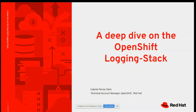This presentation is an introduction to the logging stack followed by experiences from real customer situations, so you can better understand how the logging stack works and how to fix problems. There are also hints on how to work with Red Hat support, including what data you should send from your logging stack for a faster resolution.